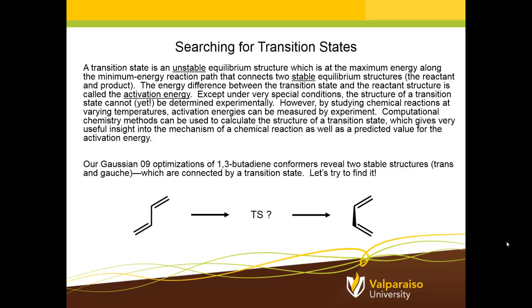Gauss view can be used to prepare input for this calculation that then gets submitted to Gaussian 09. First of all, some background. A transition state is an unstable equilibrium structure which is at the maximum energy along what's called the minimum energy reaction path connecting two stable equilibrium structures.